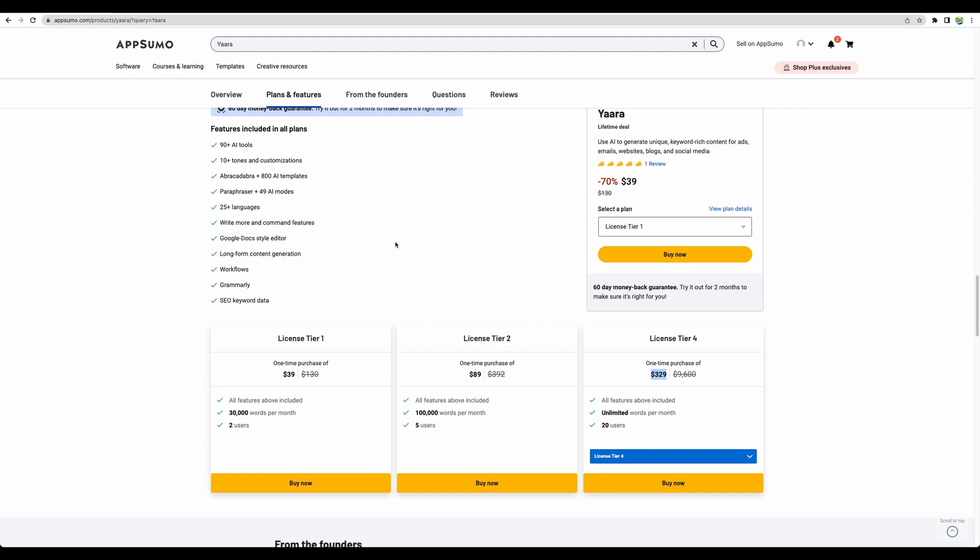If you like this tool, please try this by the link in the description. And with AppSumo deal, you can try it for two months risk-free with money-back guarantee and see if this tool is the right choice for you. Thank you for watching. See you in the next video.